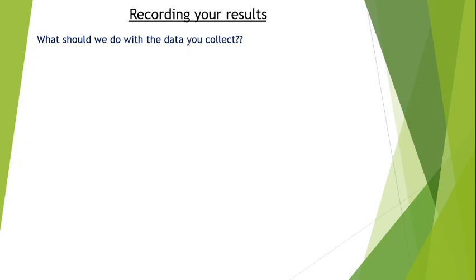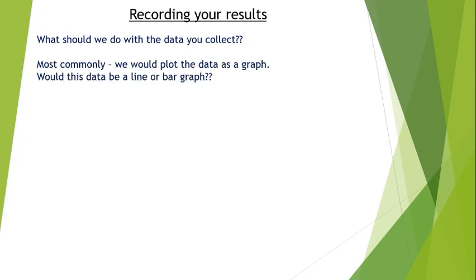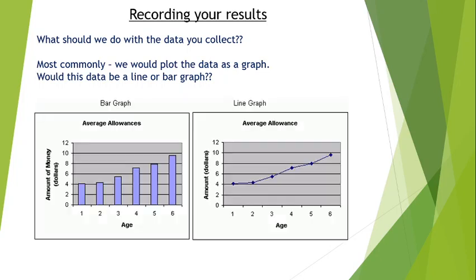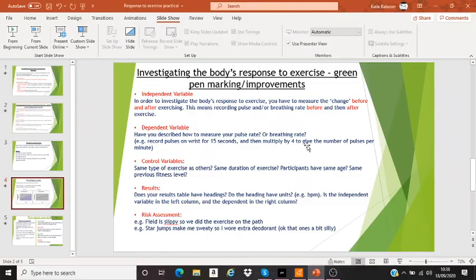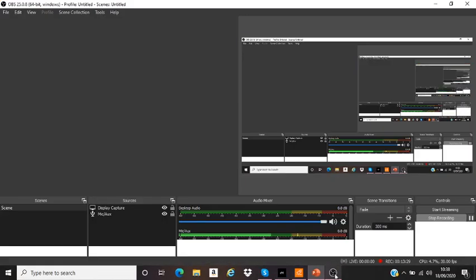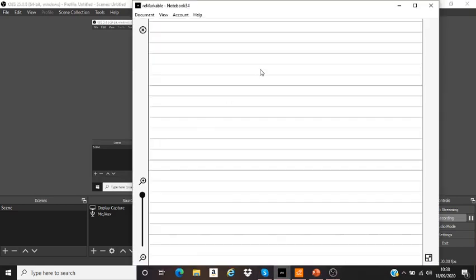The next part: you've done the experiment, you've got your data — what graph are you going to draw? General rule of thumb. It's all about the independent variable. If the independent variable has a range — for example, let's say your independent variable is the width of something — width has an unlimited range. It could be zero centimetres all the way up to infinity, with all the decimal places in between. That's a full range, so that would end up being a line graph.